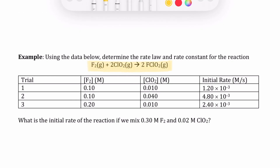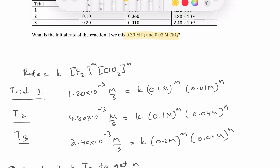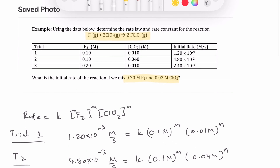The reaction is: F₂ + 2 ClO₂ → 2 FClO₂. We're given trial values of reactant concentration and initial rates. We start by writing the general rate law: rate = k × [reactant₁]^M × [reactant₂]^N. At this point, we don't know what k, M, or N are — we're going to figure them out.